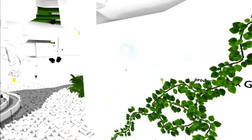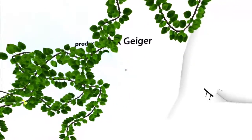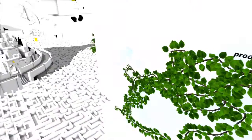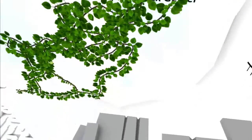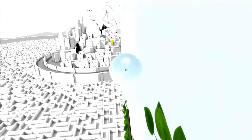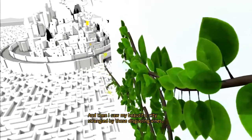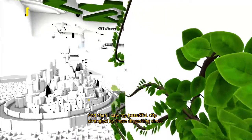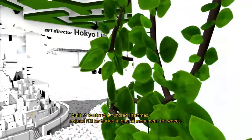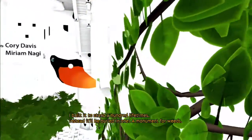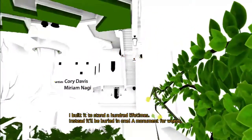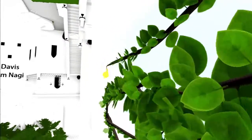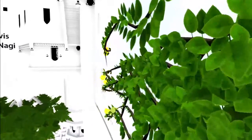Not really sure what direction they want me to go but I'll take the one that's available. Sorry Max Geiger. Your name must be sacrificed. Then I saw my beautiful city strangled by those disgusting vines. I built it to stand a hundred lifetimes and instead to be buried in one, a monument for weeds.